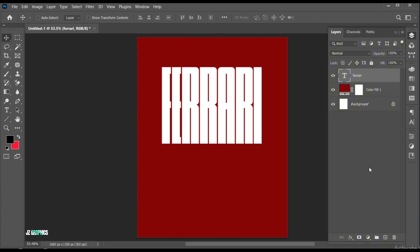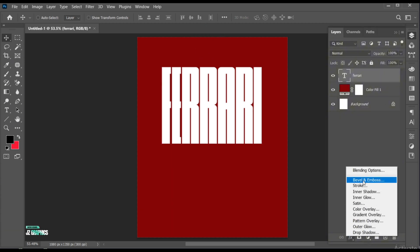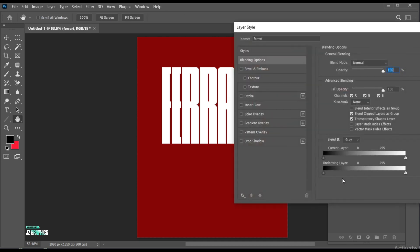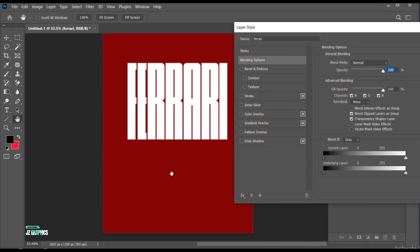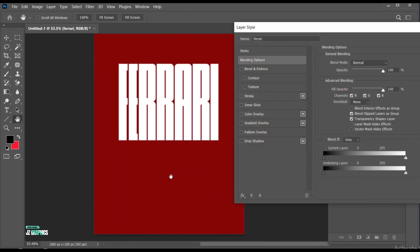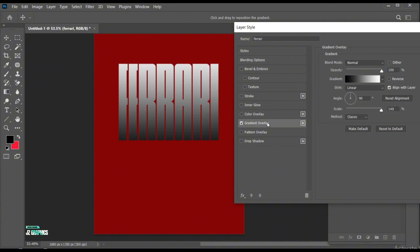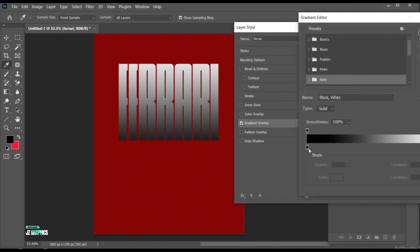Select the text and open blending options. Apply the gradient overlay to it. Follow my gradient settings.